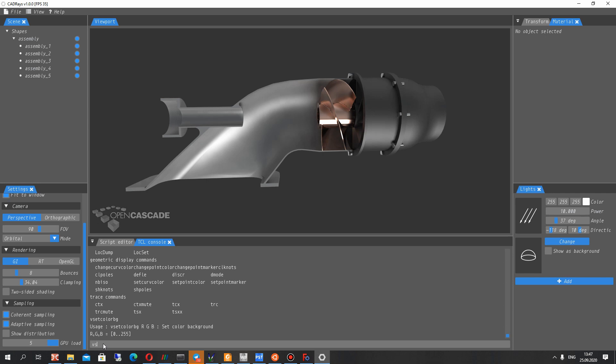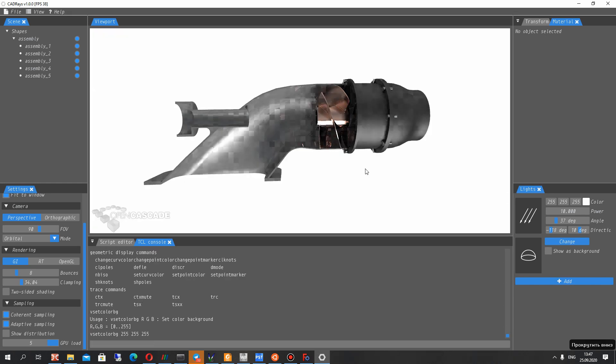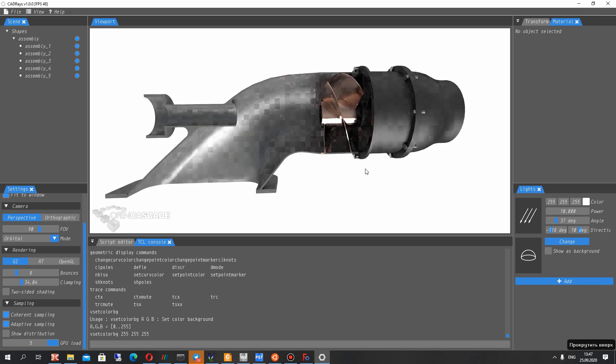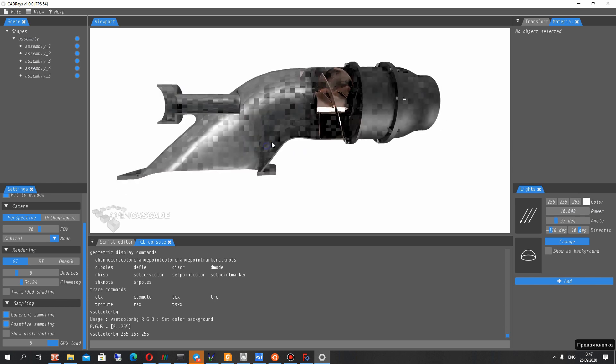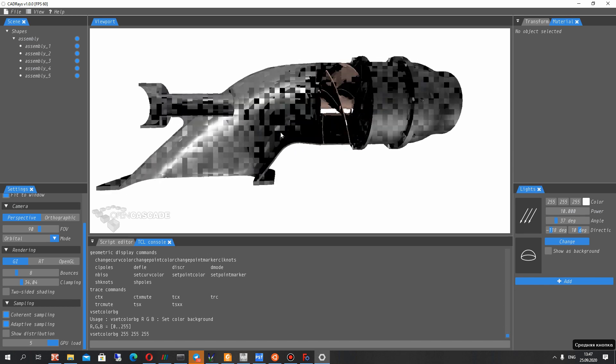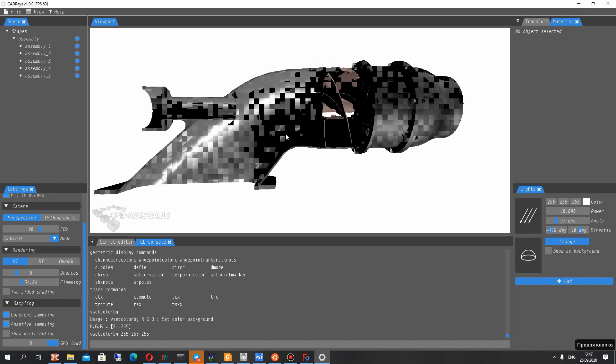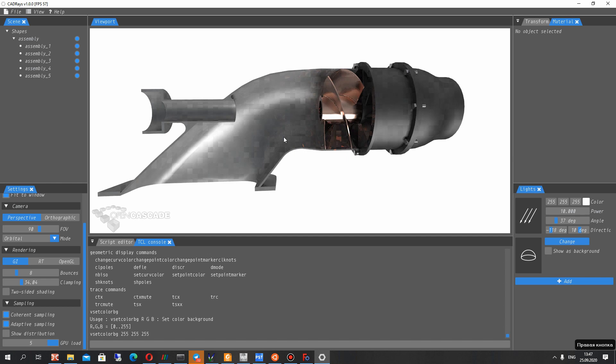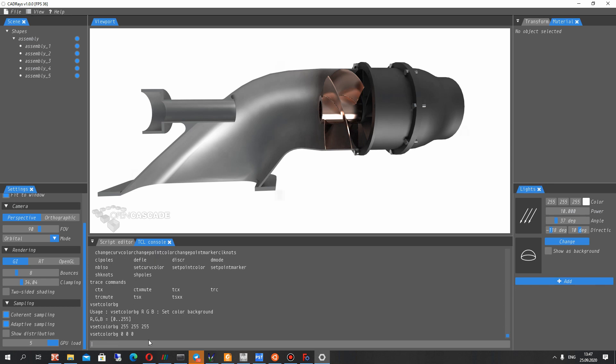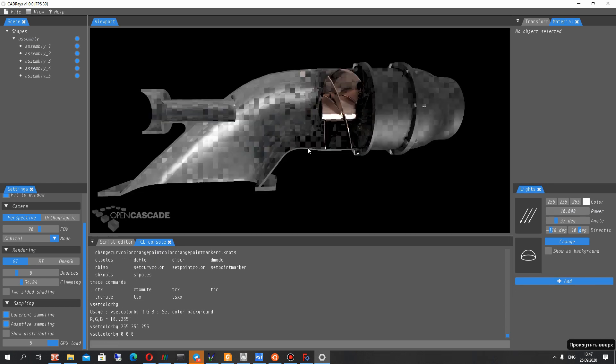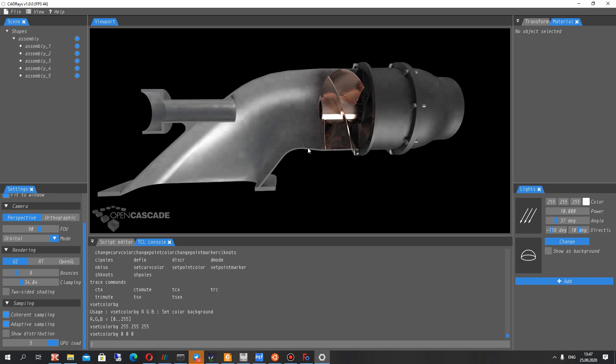If we will set this, we set color background. It will be the command for changing the background of your render. Here you can set these values and you will get the white background. If you set the set color background for example 0 0 0 you will get the black background. For example it looks like here.